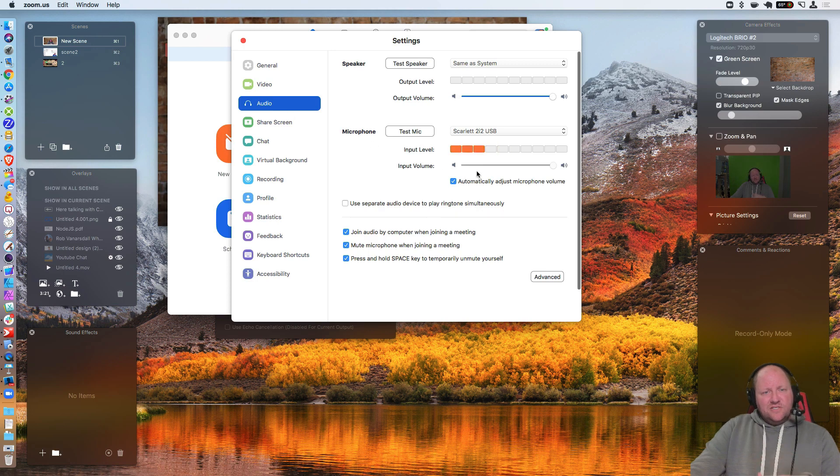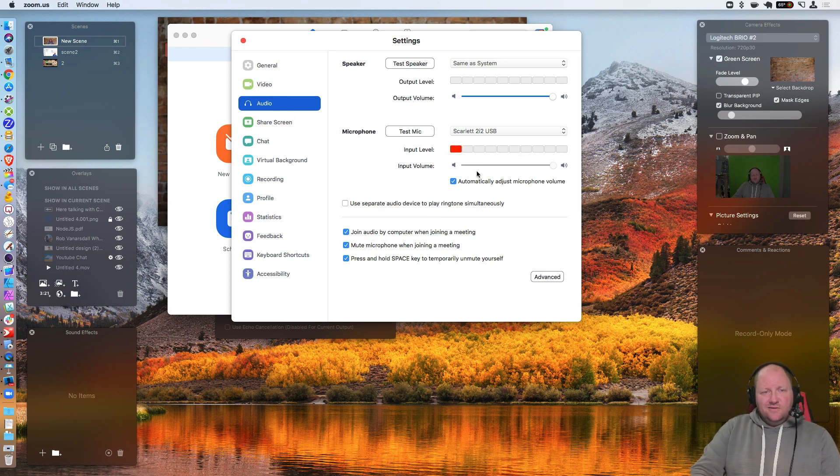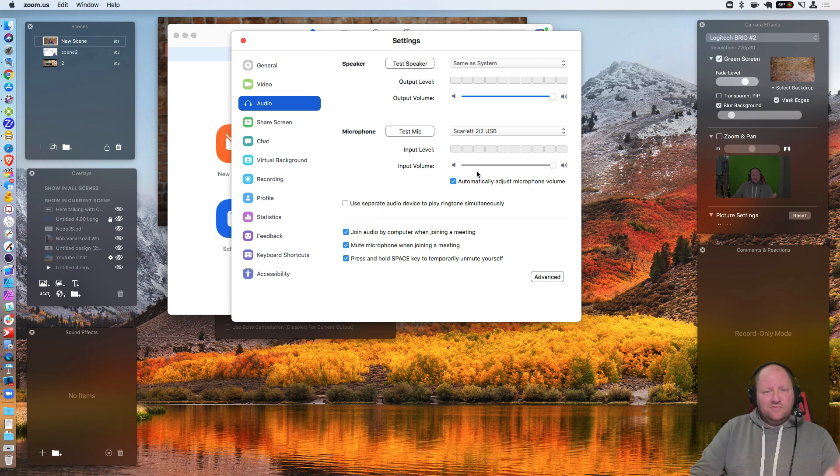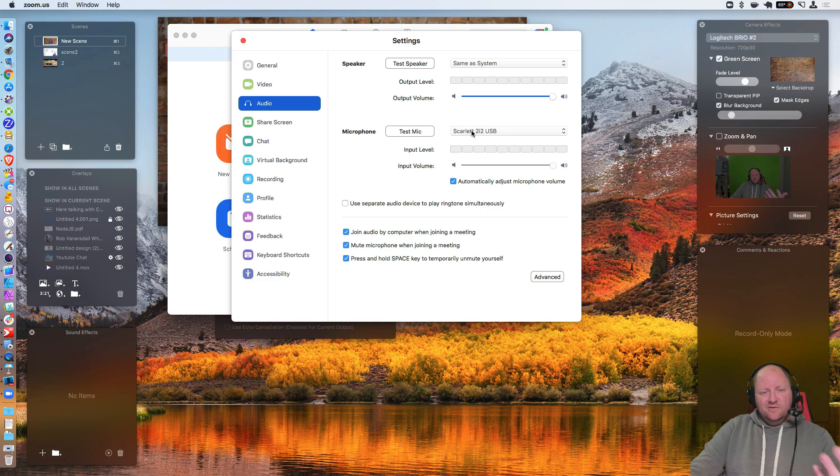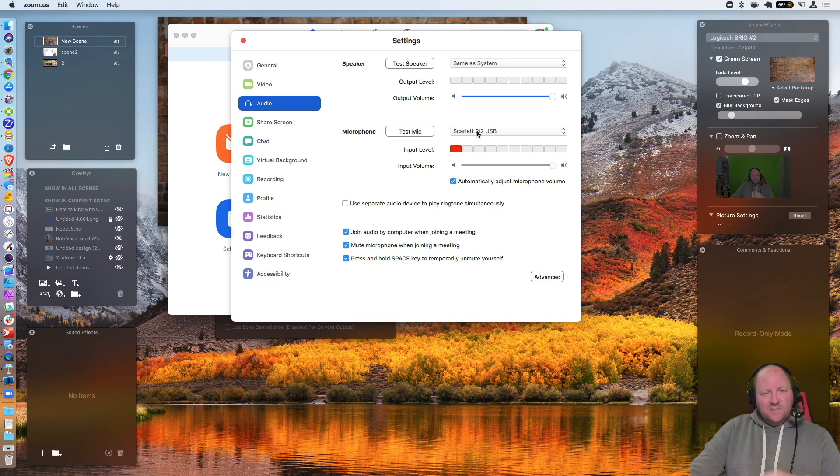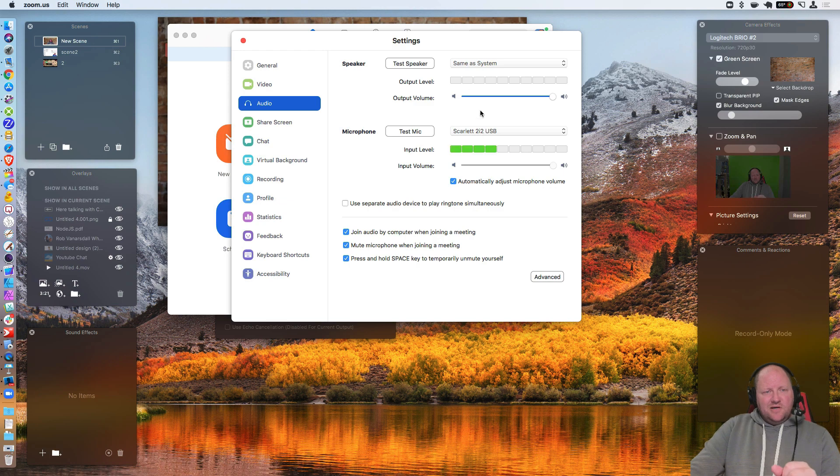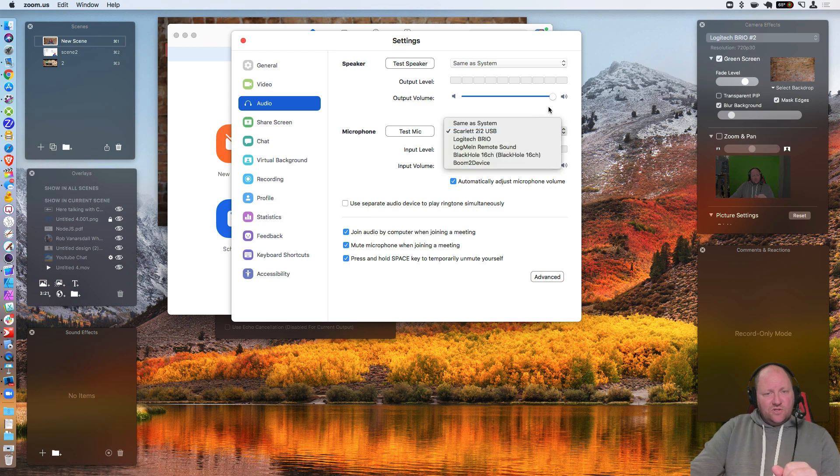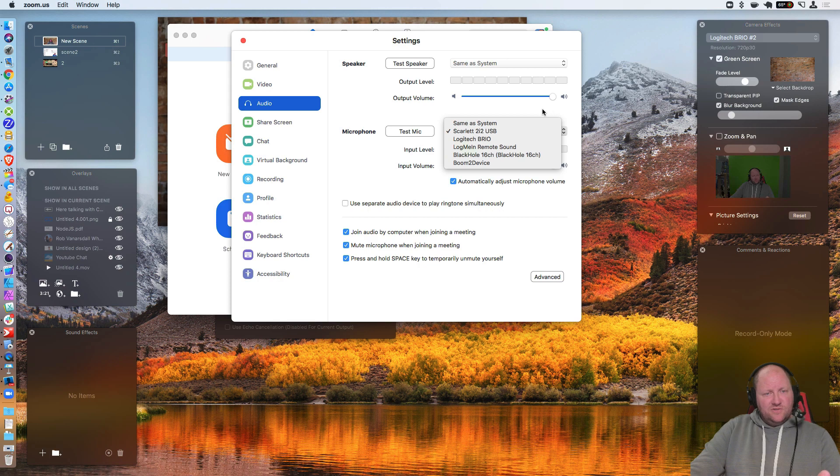For audio, this is kind of important as well. If you're streaming to Facebook, YouTube through Ecamm Live, you're going to want to make sure that your microphone, I set mine to my microphone right now. So that's fine. Or you can choose it to be same as system, whichever one that you want for this.